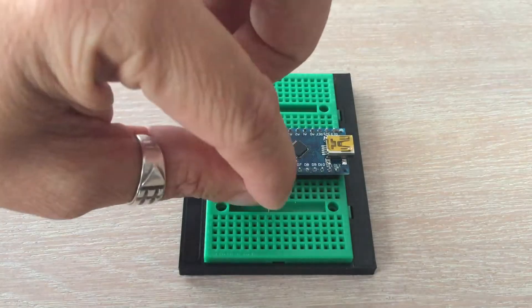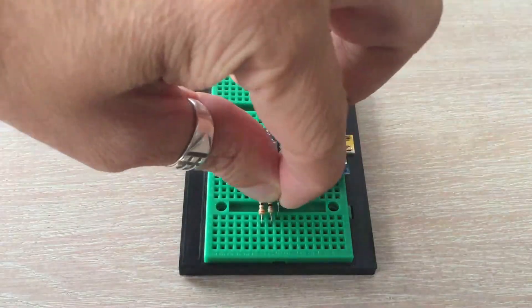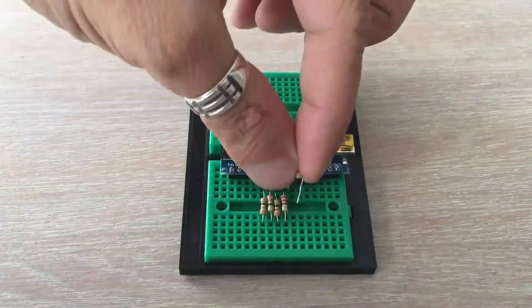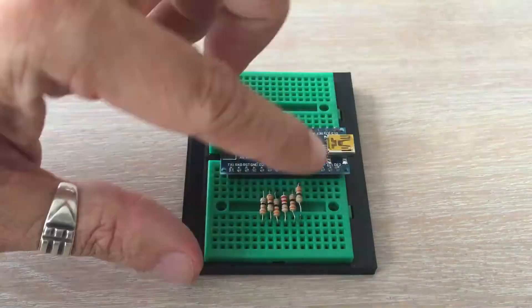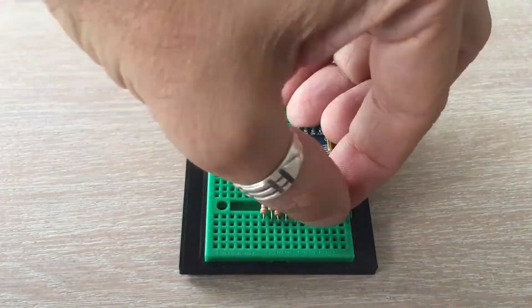Before we start, we will add 8 resistors between matrix row pins and Arduino pins. All rows would be connected to Arduino through those resistors.